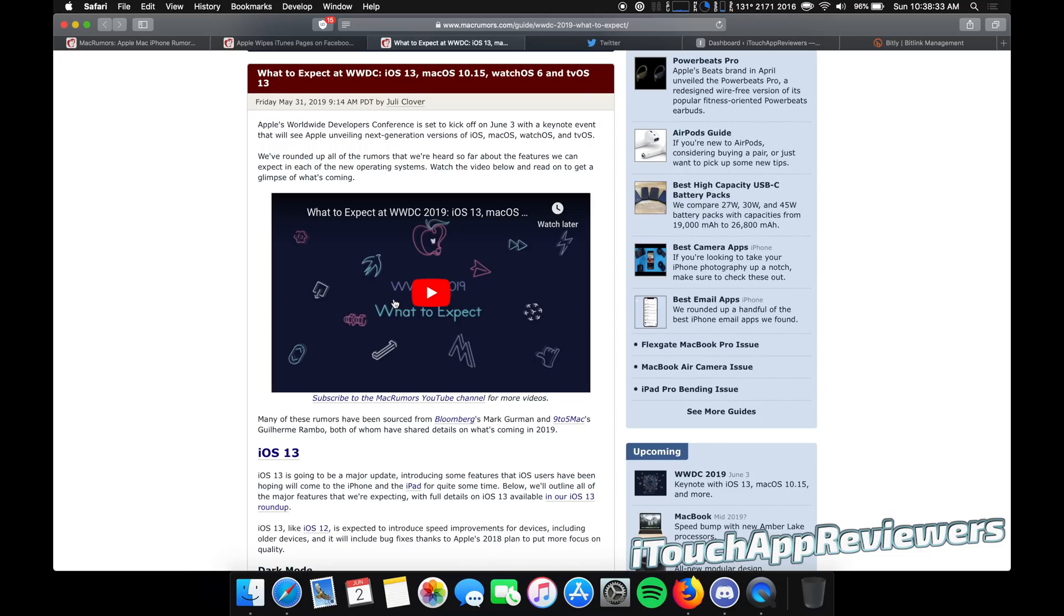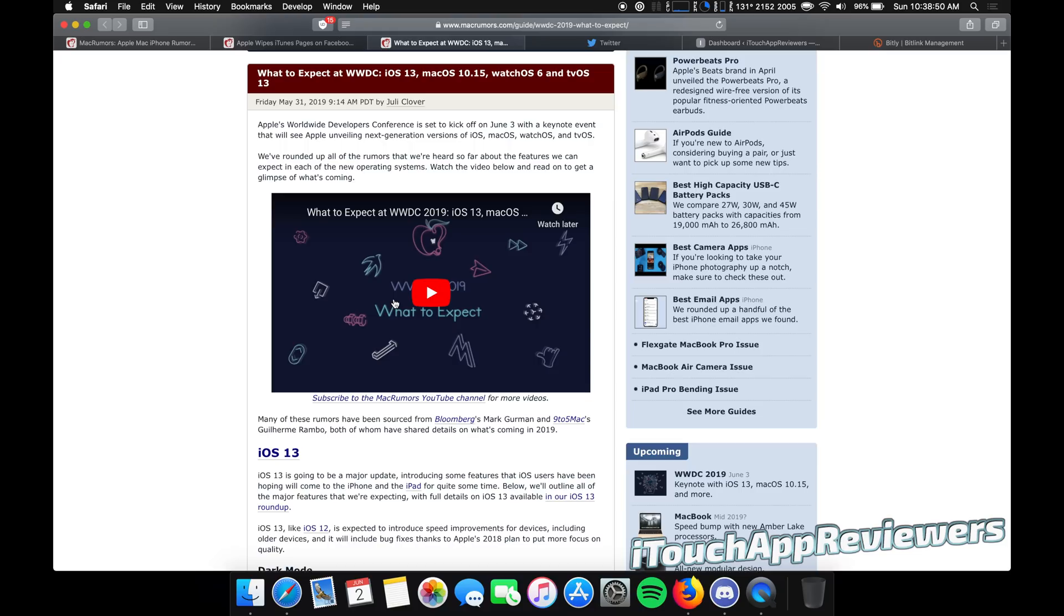I will be getting iOS 13 public beta one once it releases probably in a week or week and a half. I will definitely be reporting on what we see tomorrow. That's all I got for this video, guys. If you liked it, hit with a big thumbs up and subscribe, and I will see you guys in the next one. Peace.